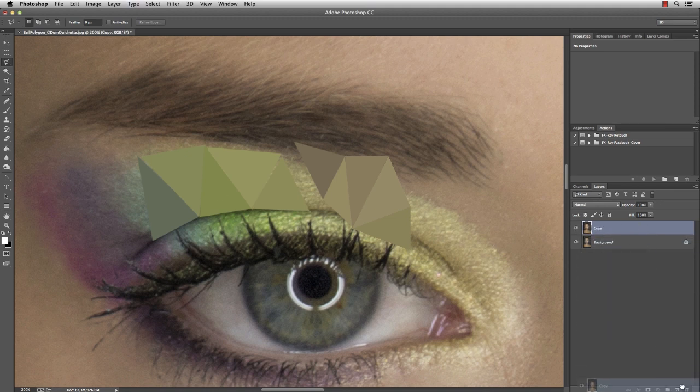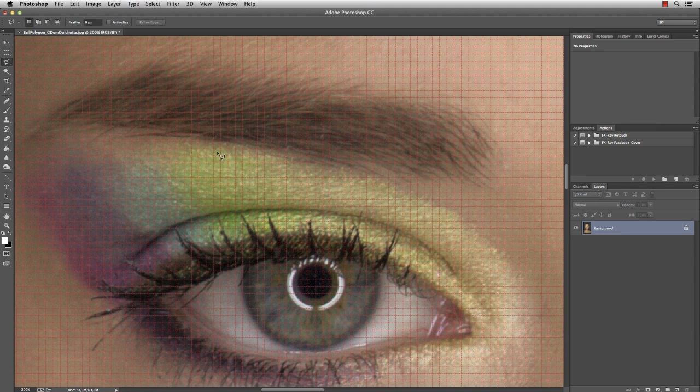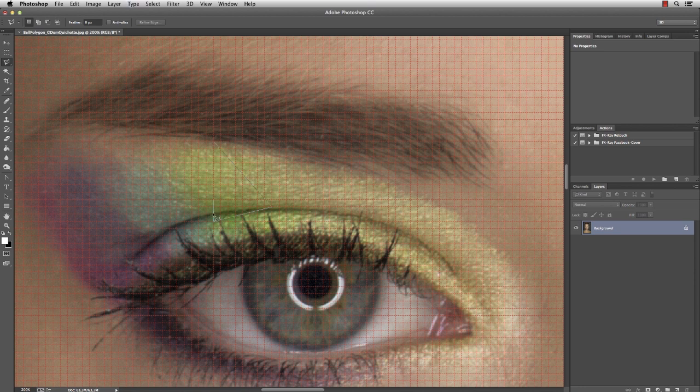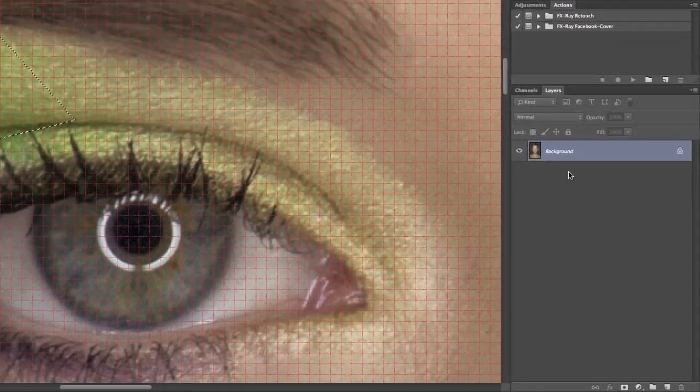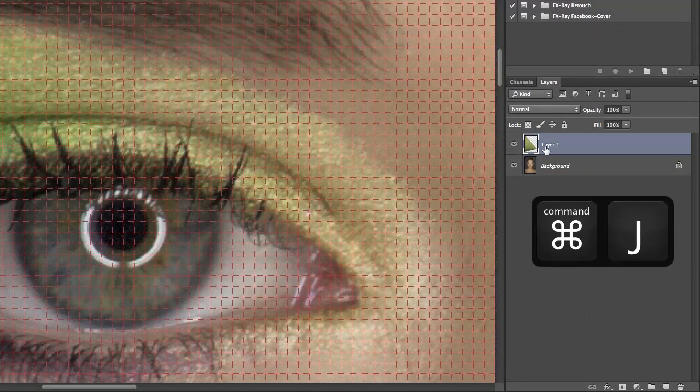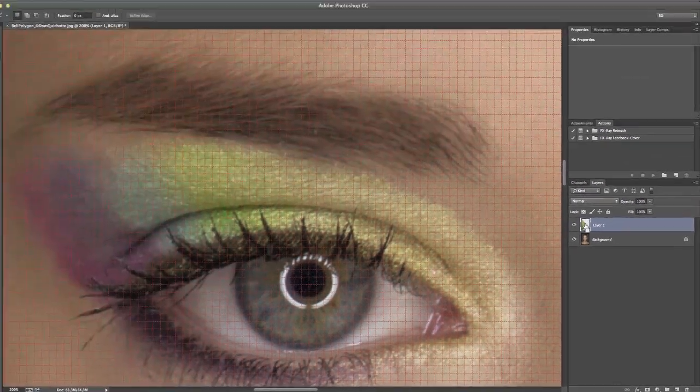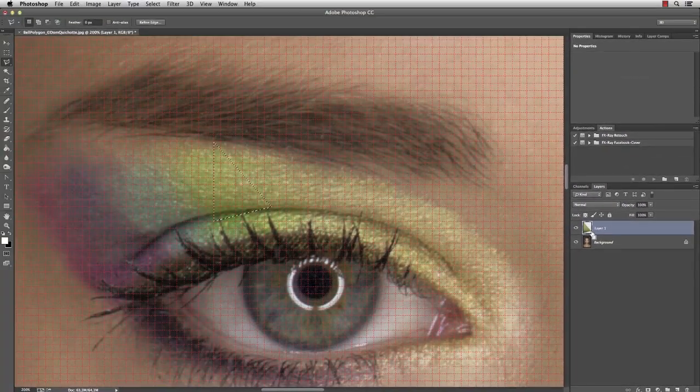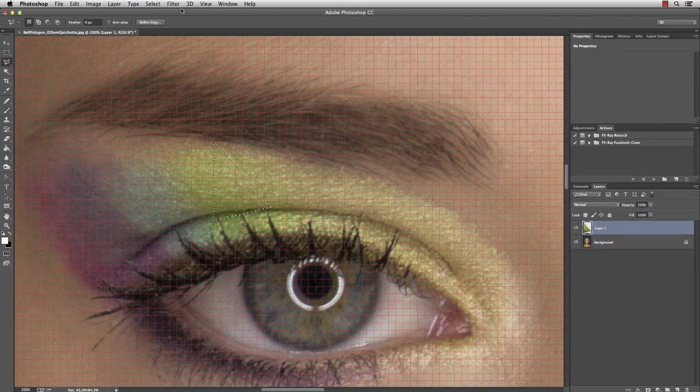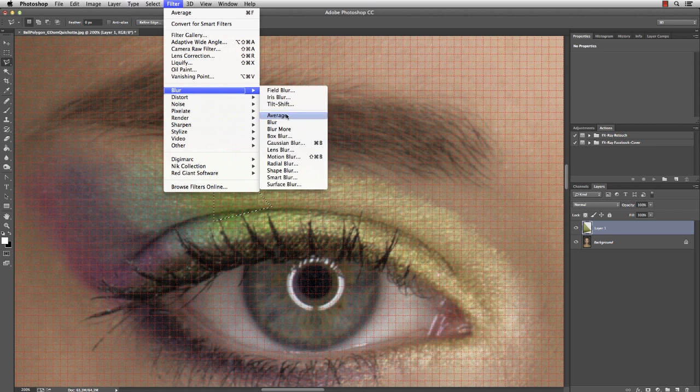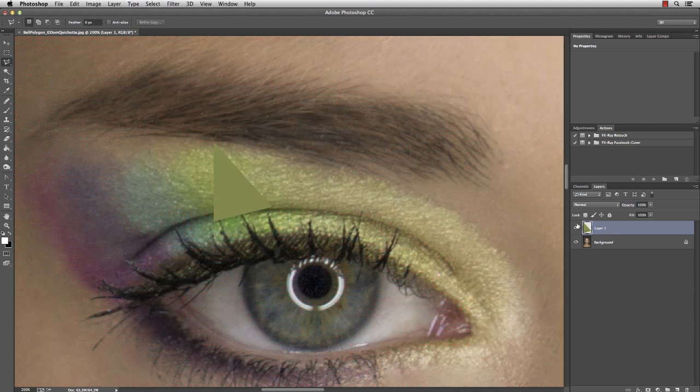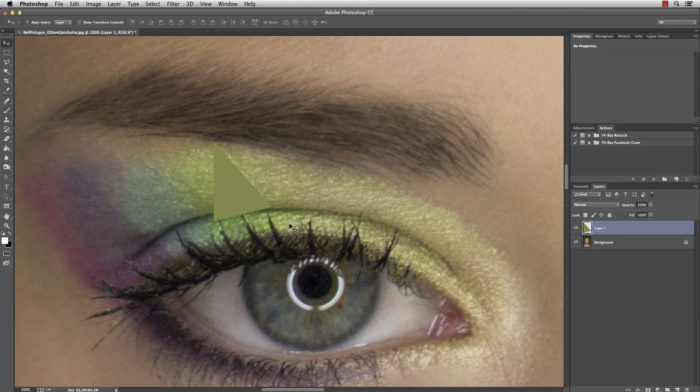Let's delete the layer and start over. This time I'm going to work differently. First I need the grid, then I select the triangle on the background layer. But this time I press Command J to duplicate the selection into a new layer. Select the layer's content by holding the Command key and go to Filter Blur Average. So this time we created a polygon on a single layer. And that's exactly what we need.